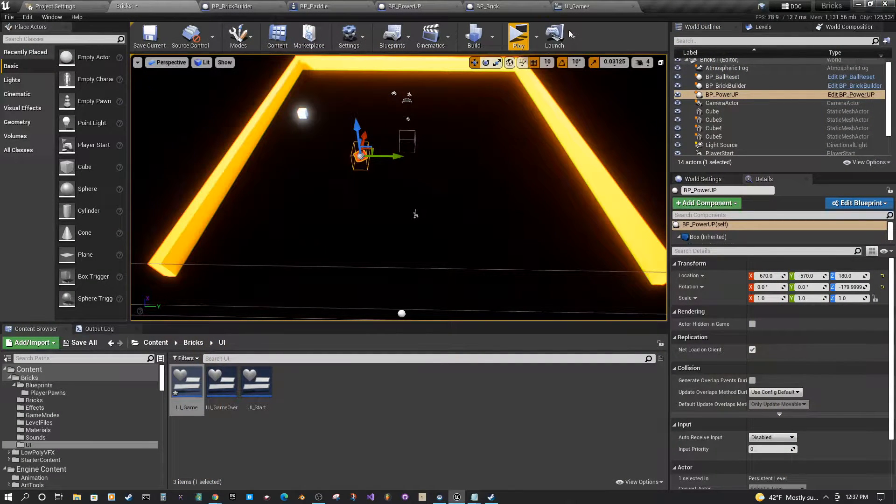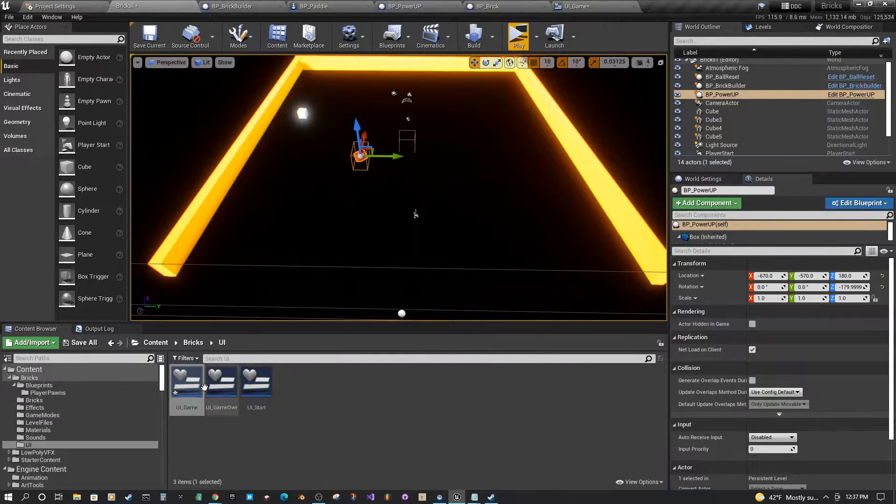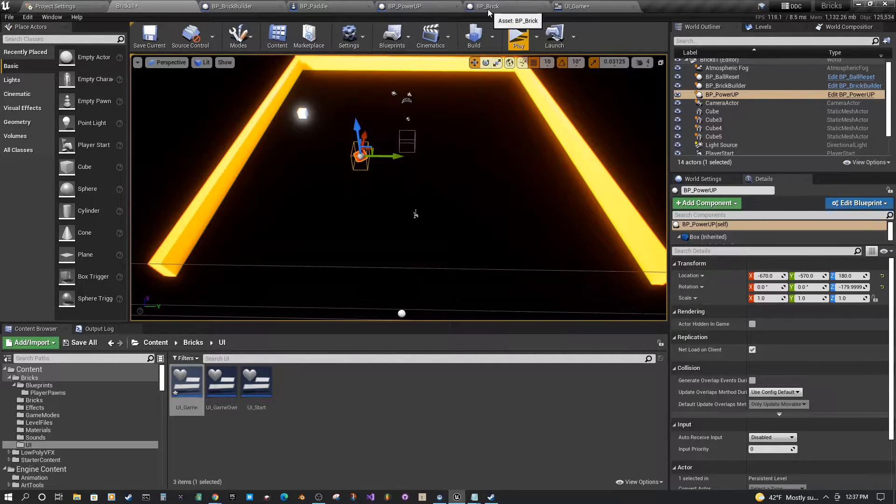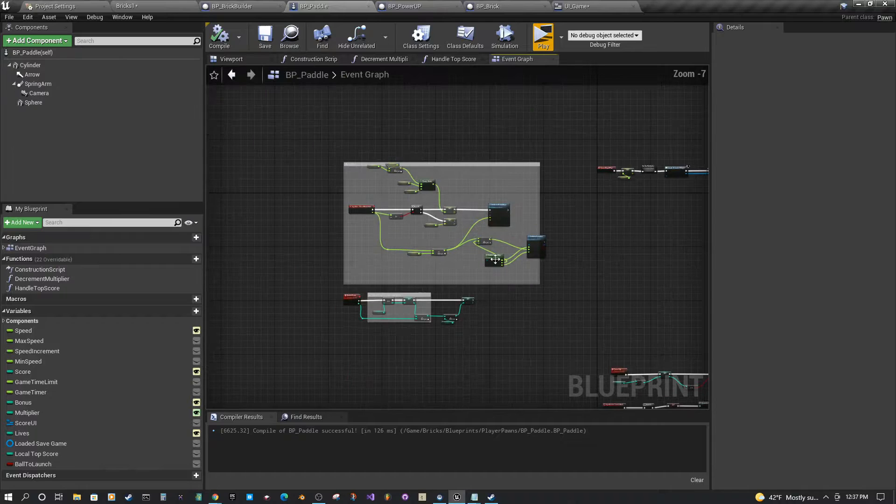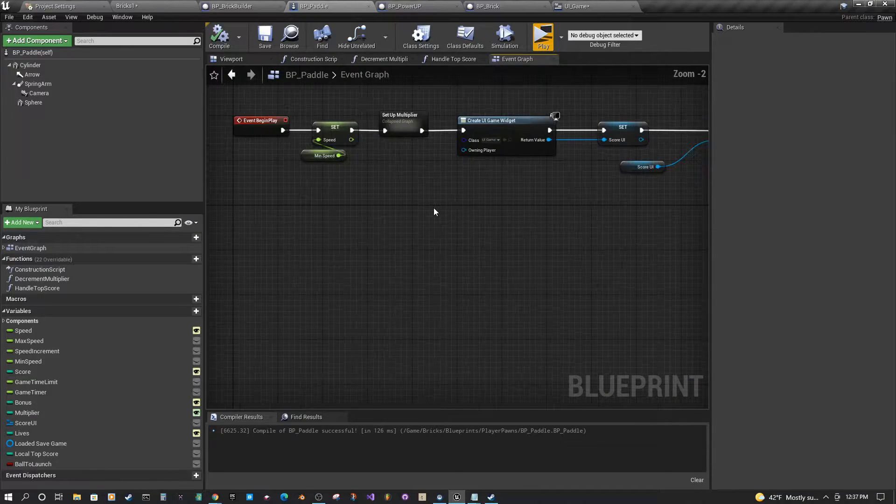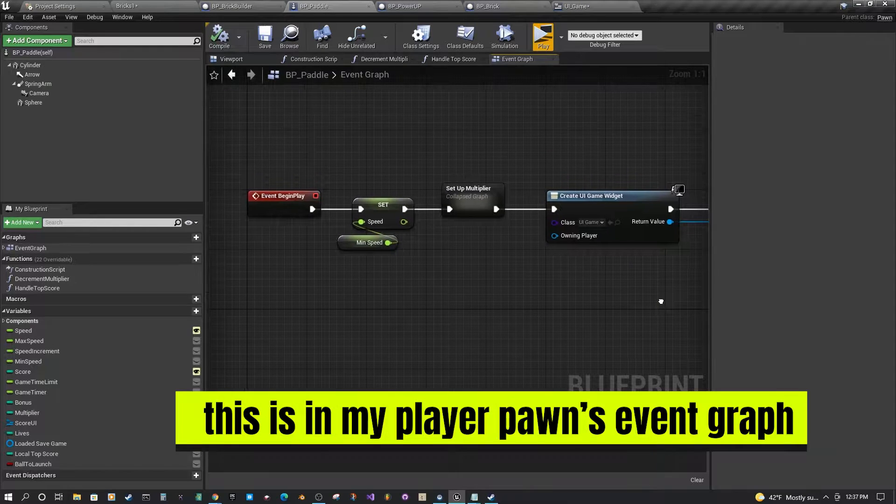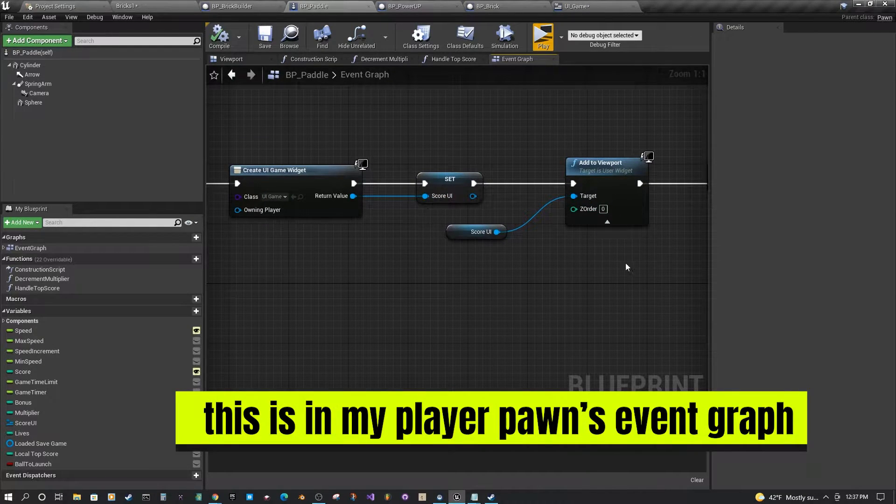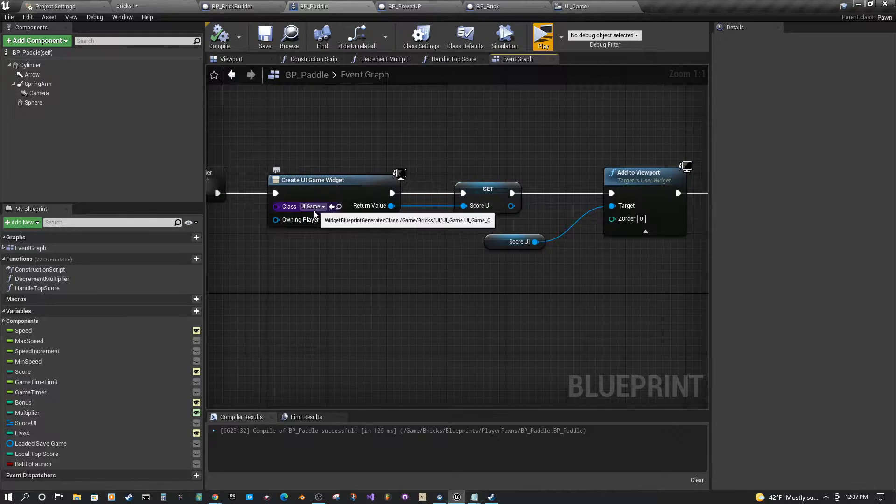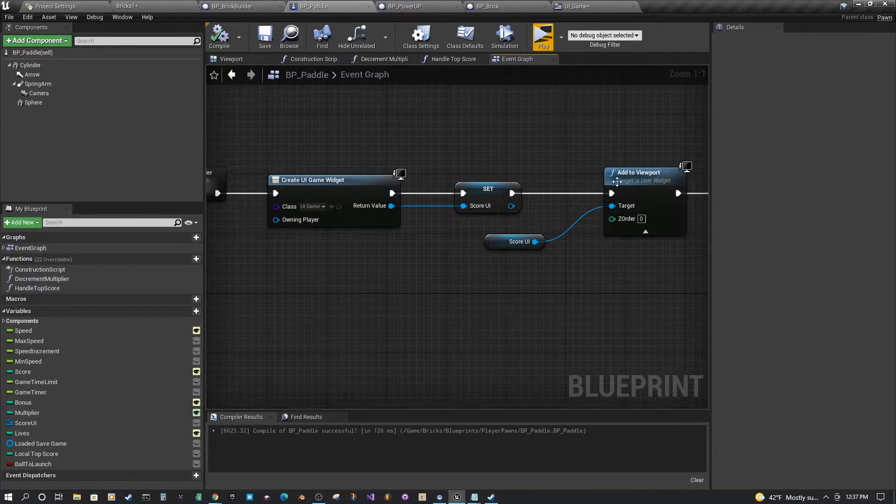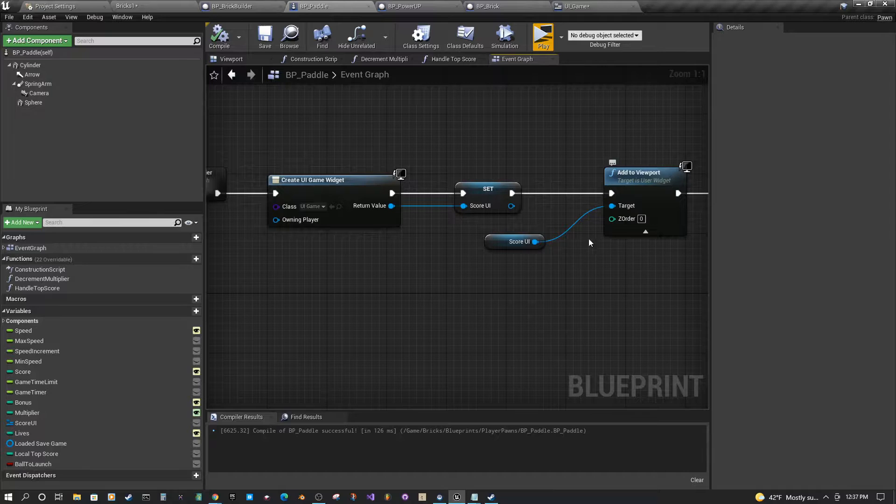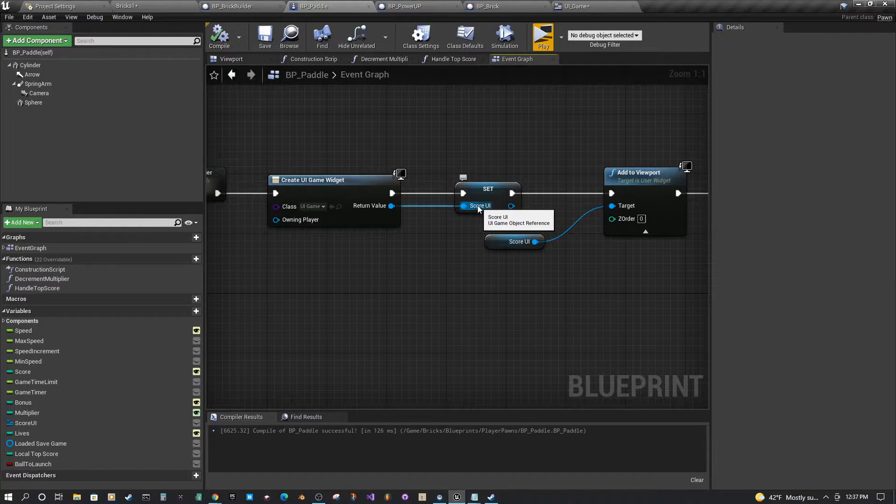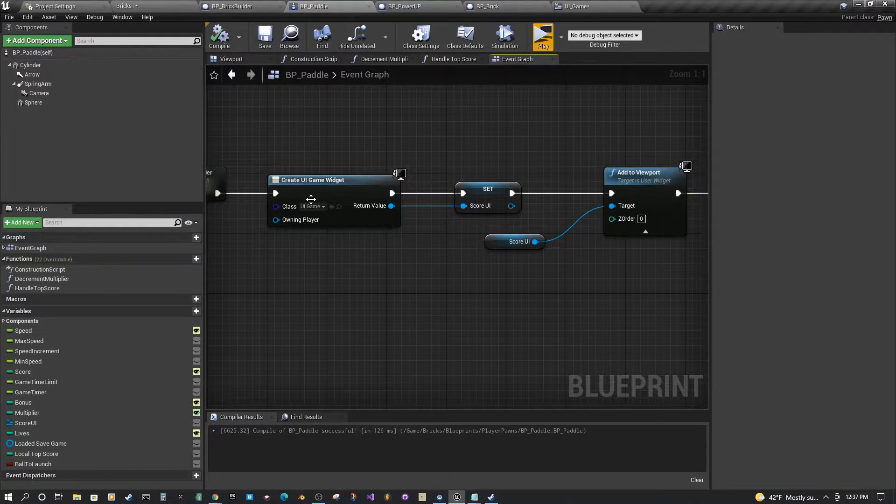First things first, you're going to need some sort of UI widget. I'm not going to cover that in this particular tutorial, but I will show you. You've got to make sure you have it set up. Here on the event begin play, you want to create some sort of UI widget. Make sure you've set it and added it to your viewport. And then you want to make sure that you dump it out to a variable so you have access to the UI widget.